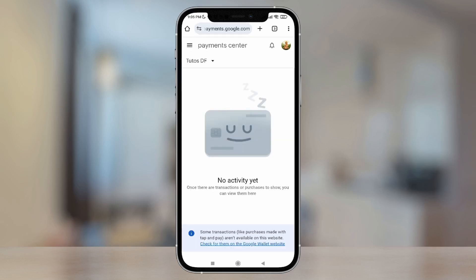And once you enter, this is what should appear. In my case, I don't have any transactions. You need to make sure that you've logged in with the same account — as you can see, the same profile icon appears at the top right.